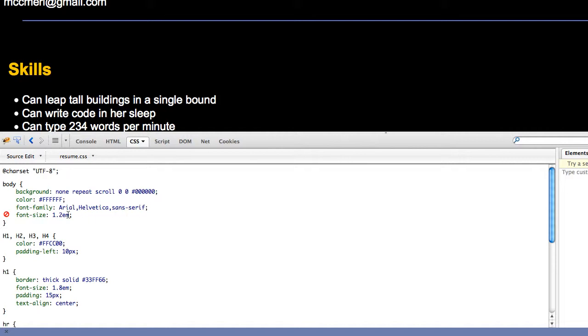But if you are going to use text against a dark or a black background, I find that it makes it easier to read if you bump up the size a little bit.